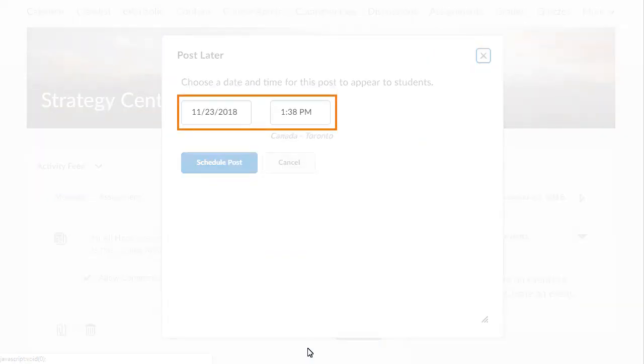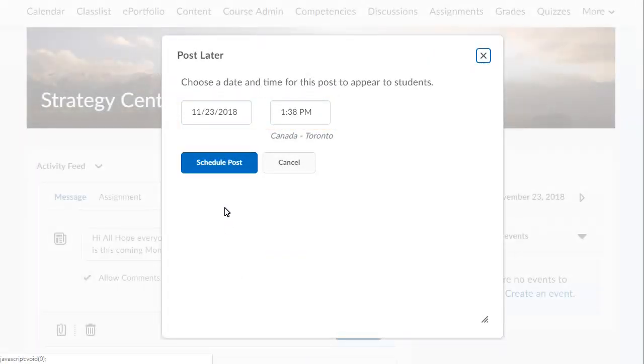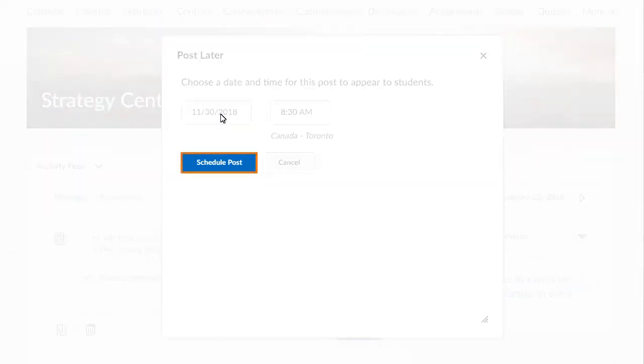Set the date and time for the post to appear to learners, and click Schedule Post.